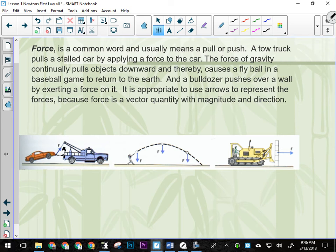Because force is a vector quantity, we're still going to be using vectors. But now we'll be using newtons as our units instead of meters and meters per second. So we could have a pushing force of 500 newtons. Newtons are the units for force.